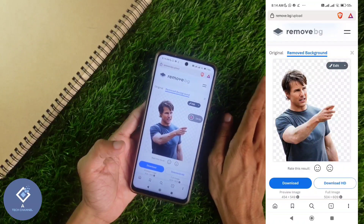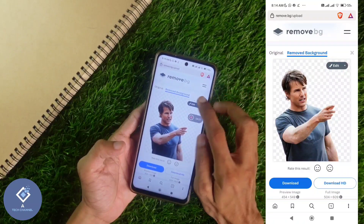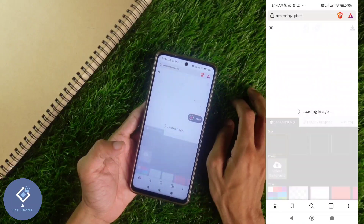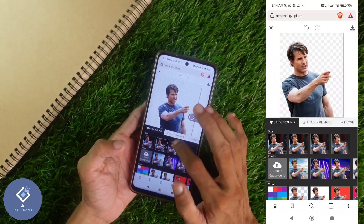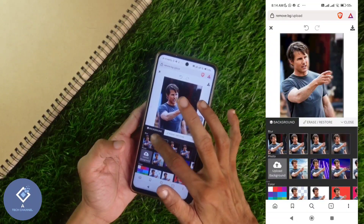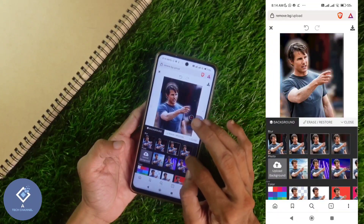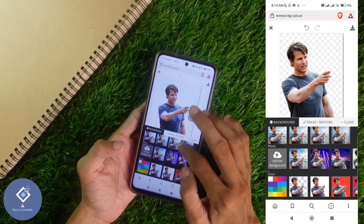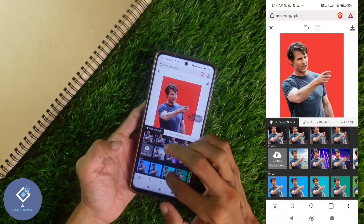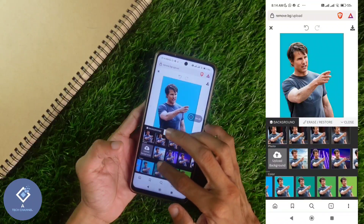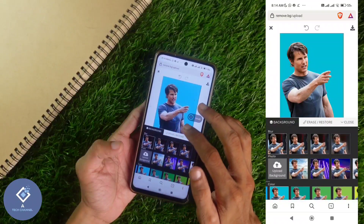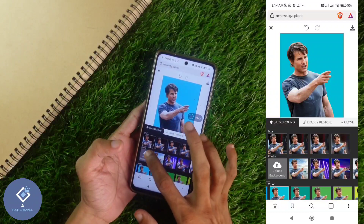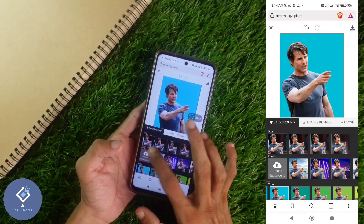Anyway, if you want to edit, you can do that also. Here you can see the edit button — click on edit. In edit, first you can see one option: background. If you want to add a background, you can add one. There are many backgrounds available here.